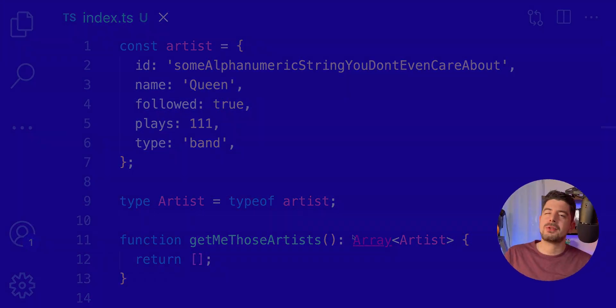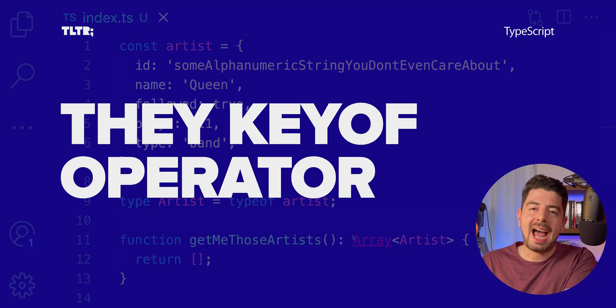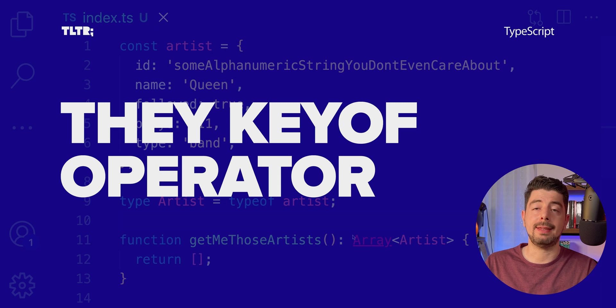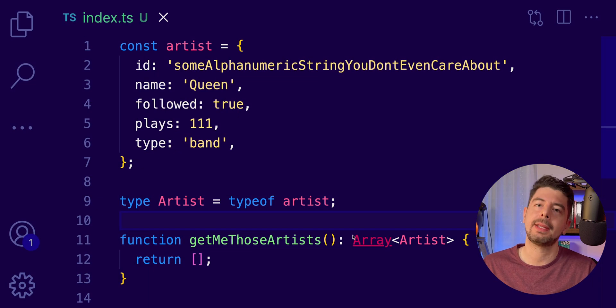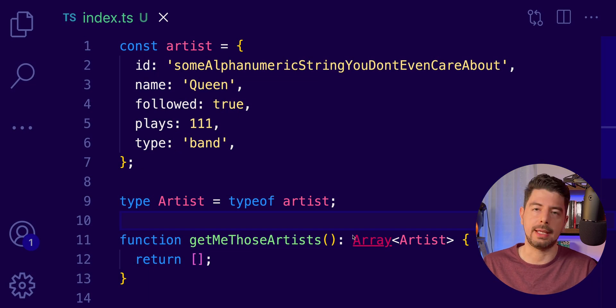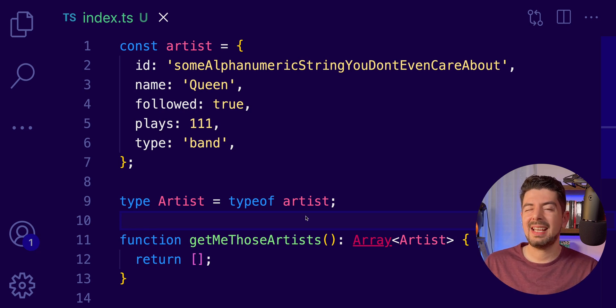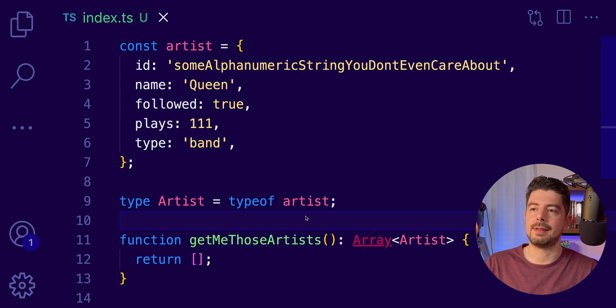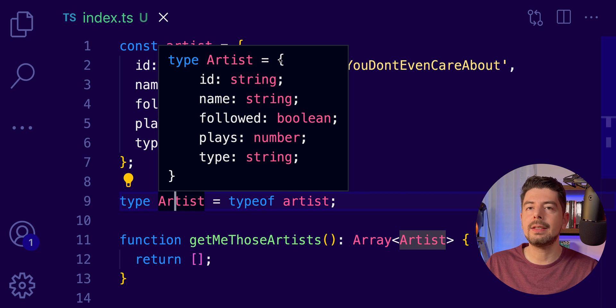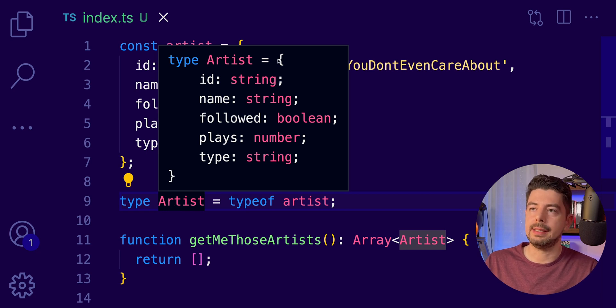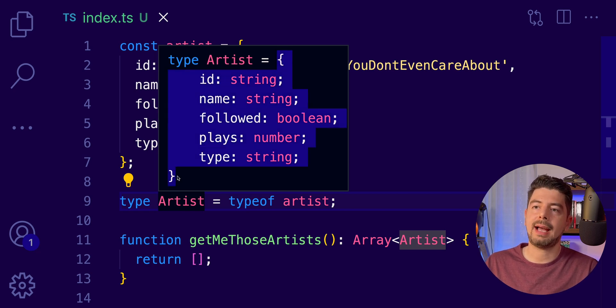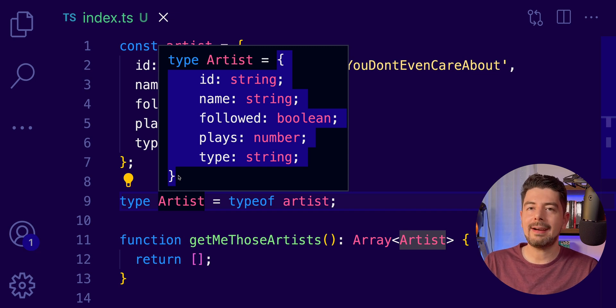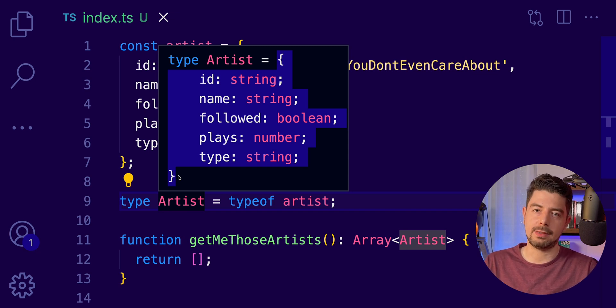Now, similar to the typeof keyword, we also have the keyof keyword. And this is a TypeScript exclusive keyword. So, you will not find this in JavaScript. It's pretty similar with the typeof keyword. But instead of returning you the actual type from the inferred one, it returns the keys of this object structure.